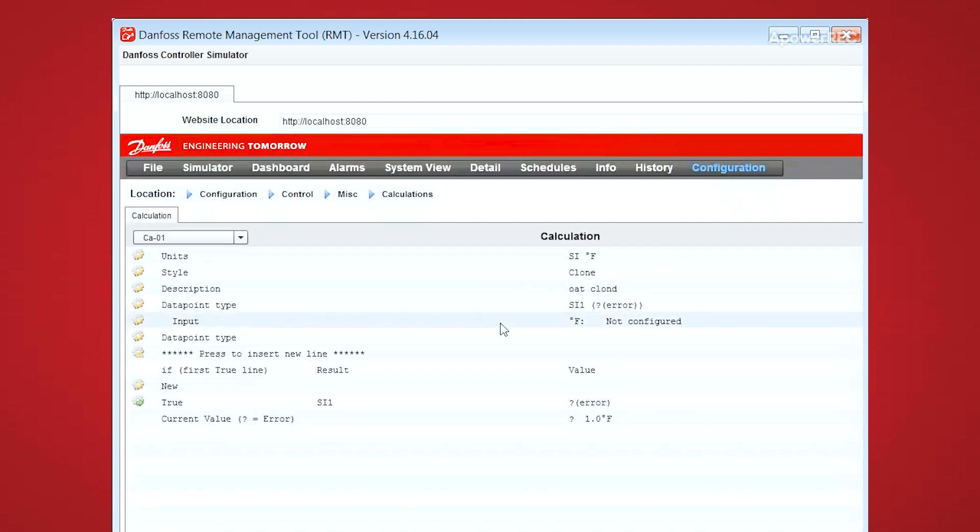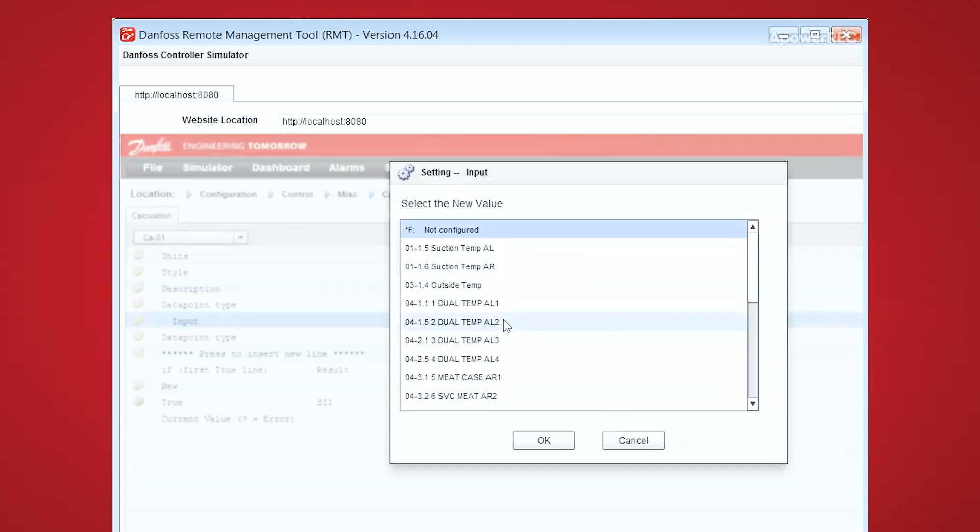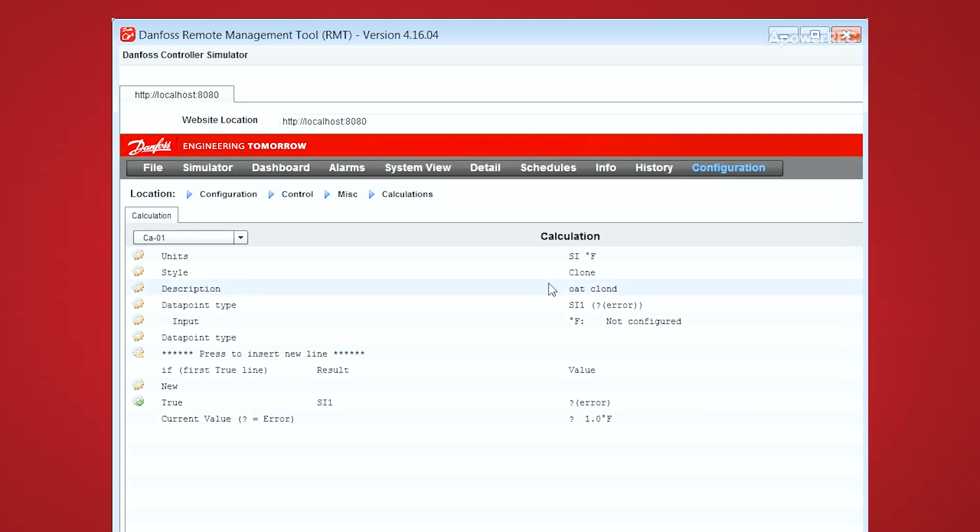From here, we choose the input sensor that we want to clone, in this case the outside temperature. And then you can see down in the output, the first logic statement is a true type, which means that we'll always evaluate as true, and therefore we output that particular result.